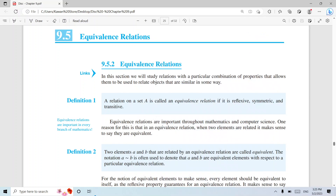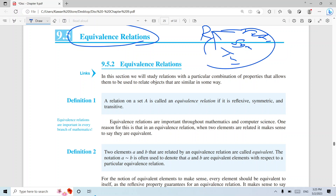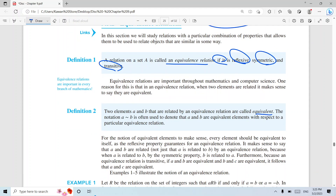Today we are going to talk about 9.5: equivalent relations. The definition is simple — if a relation r is reflexive, symmetric, and transitive all at the same time, all three satisfied, we say the relation is equivalent.